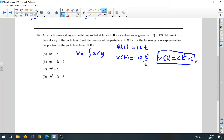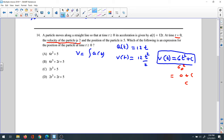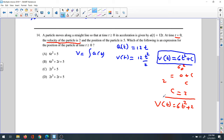We want to find what C is. We have information: the velocity is 2 when time is 0. Plugging in t = 0: 6 times 0 squared is 0, plus C equals 2, so C = 2. Substituting back, the velocity equation is V(t) = 6t² + 2.